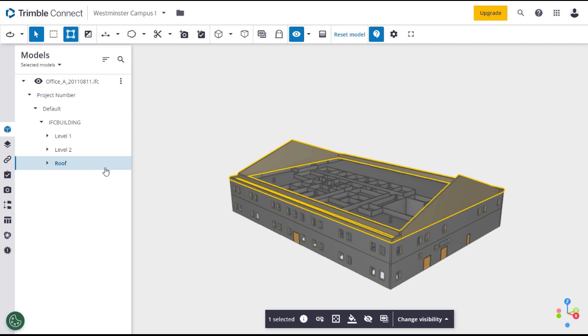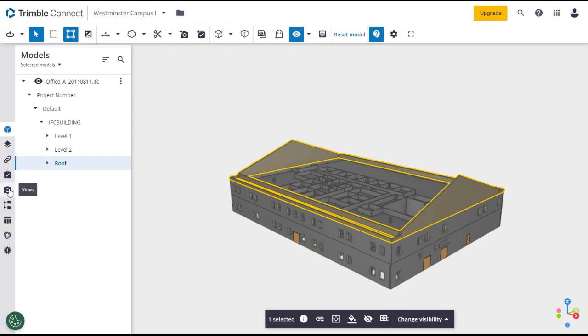The side toolbar offers multiple tools to annotate, organize, and link items to the model. Hover your mouse over any icon to see what it does. Note that the 3D model viewer and many of its collaboration features are covered in greater detail in the Trimble Connect lesson of this course.